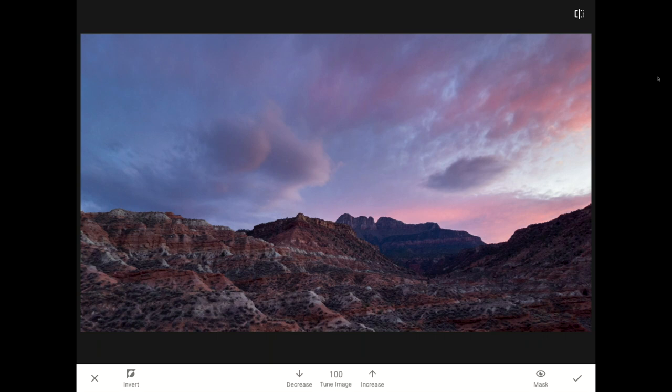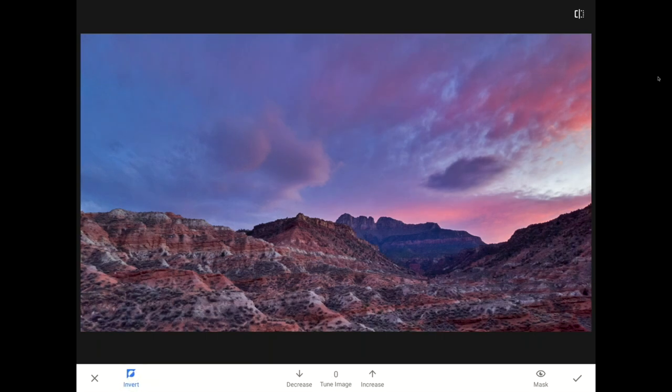Once you enter this edit mask mode, Snapseed is asking you where it should make the changes that this layer provides visible. As soon as I tap on the Invert button, all that ambience, all that punch comes back.